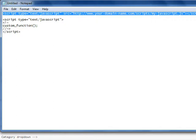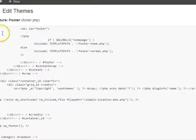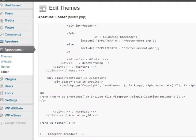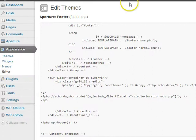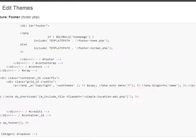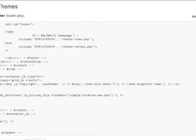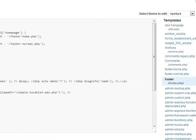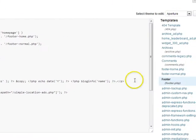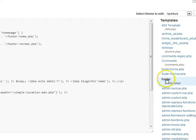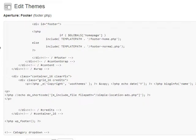So the first thing you want to do is head over to appearance and then editor, and locate either the header or the footer page from the sidebar here. Just click on that and then you can make modifications to it here.